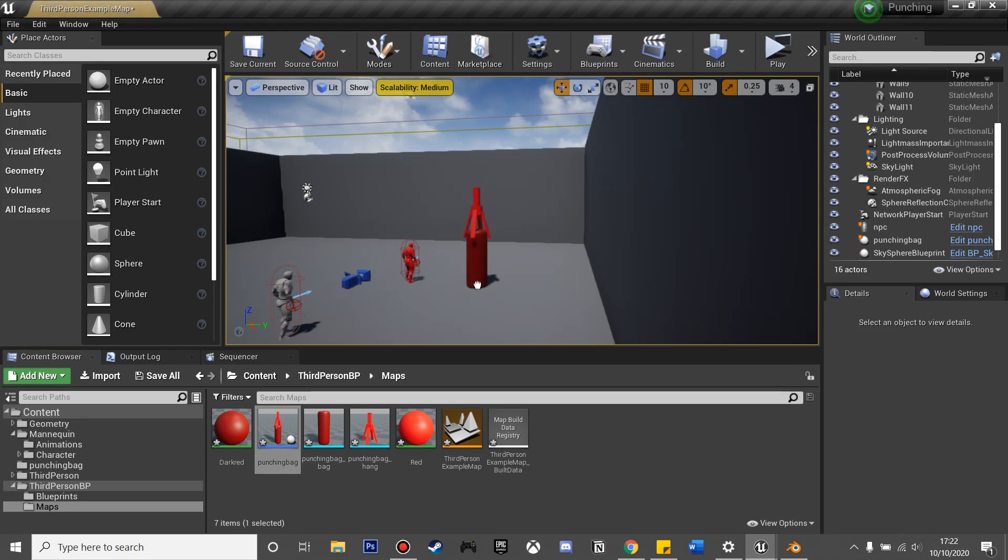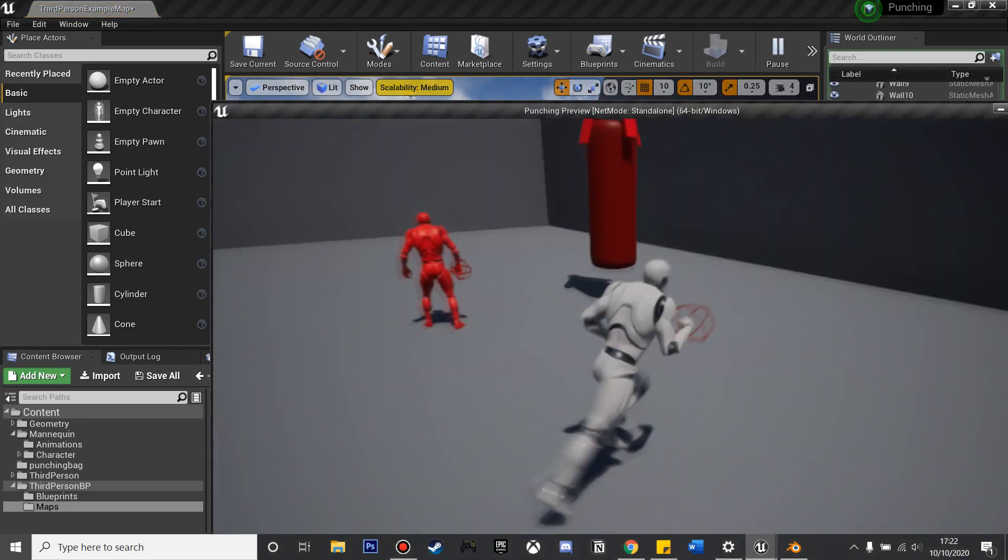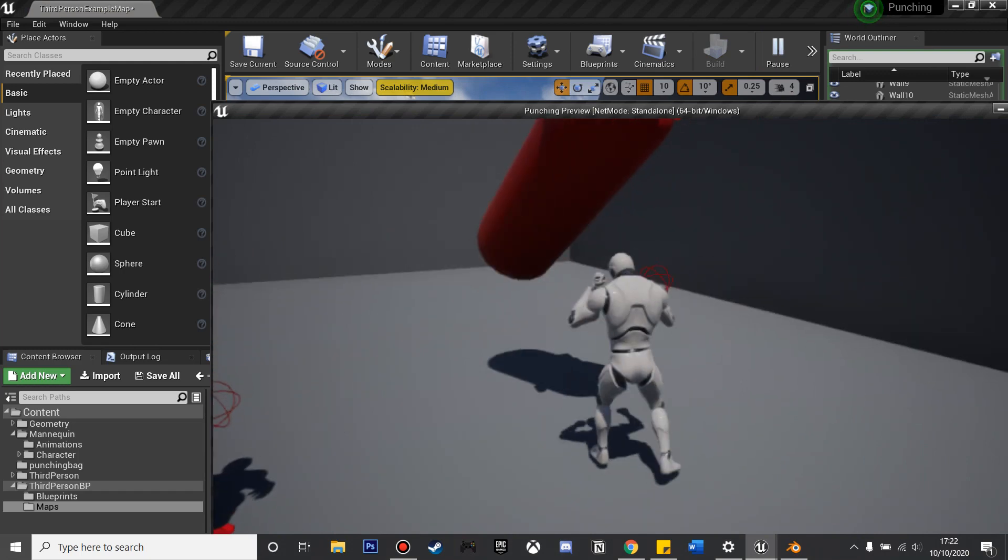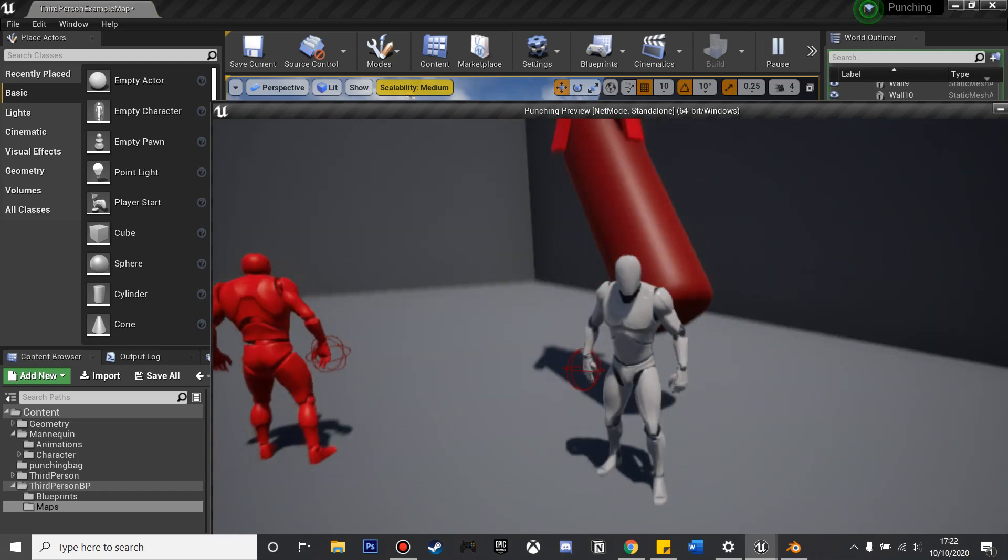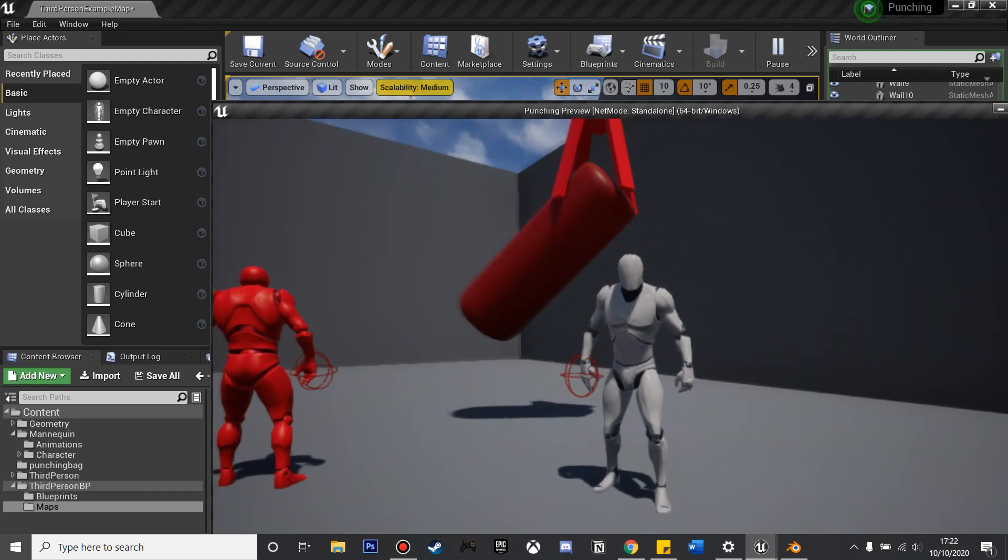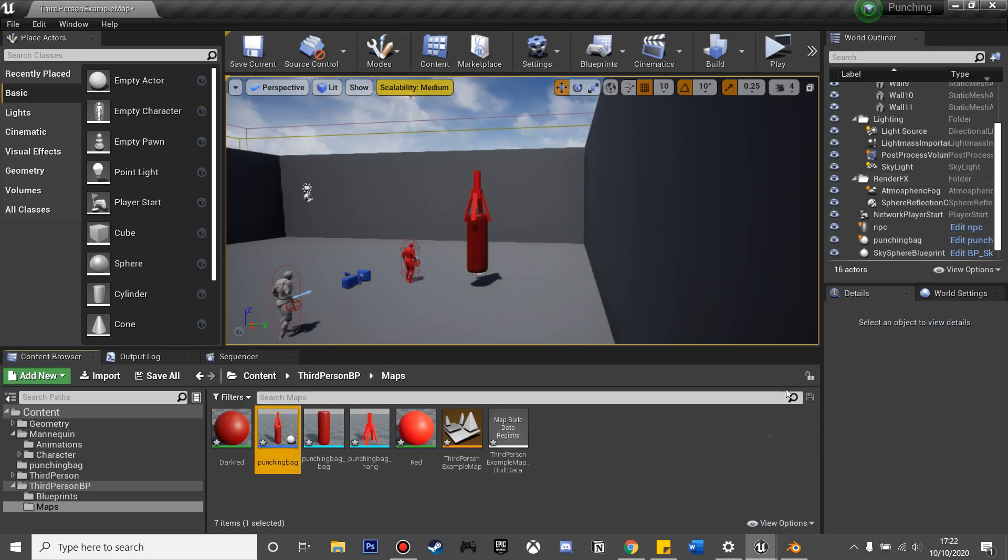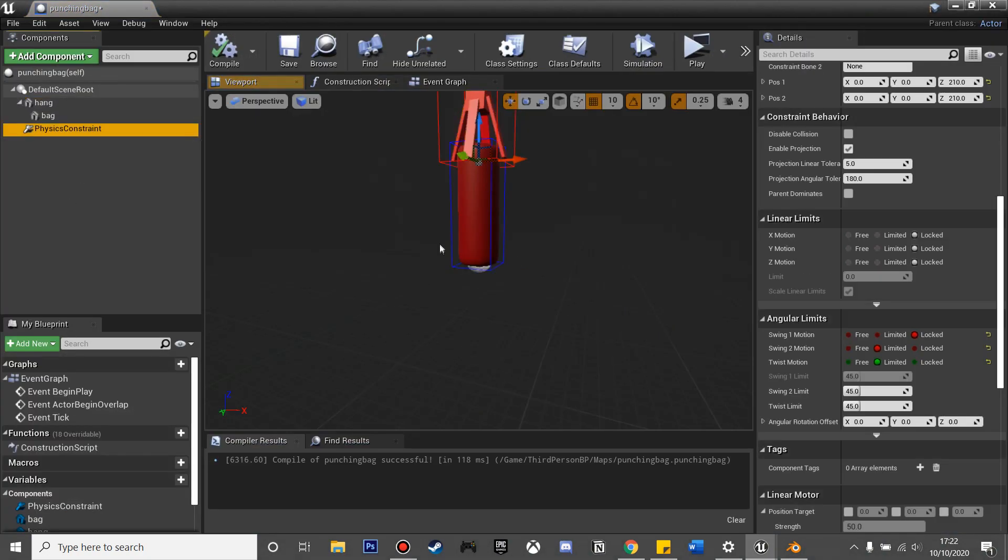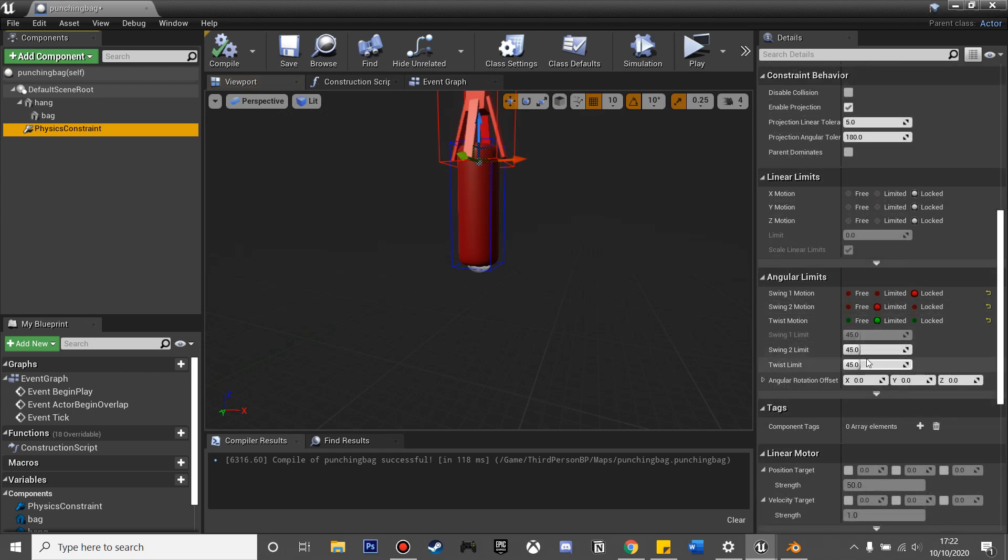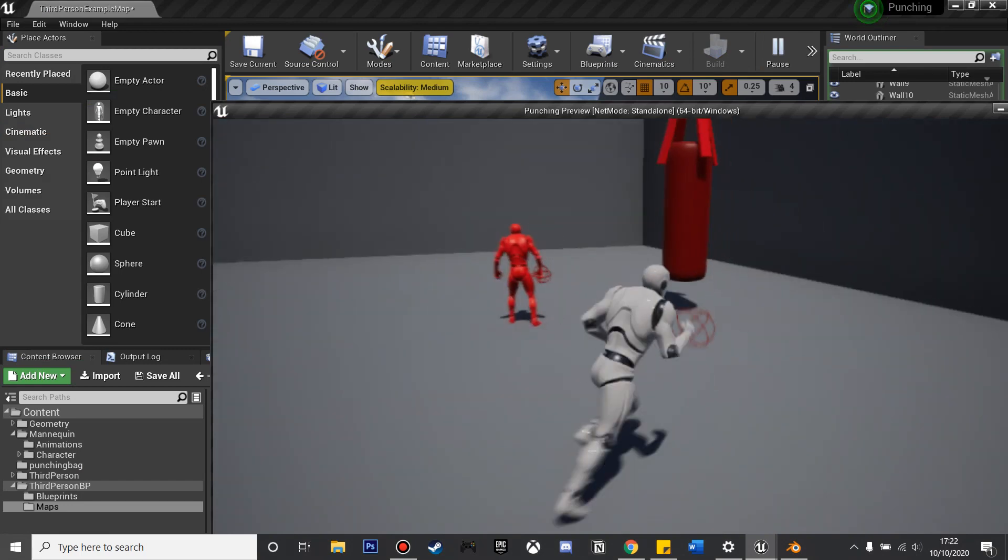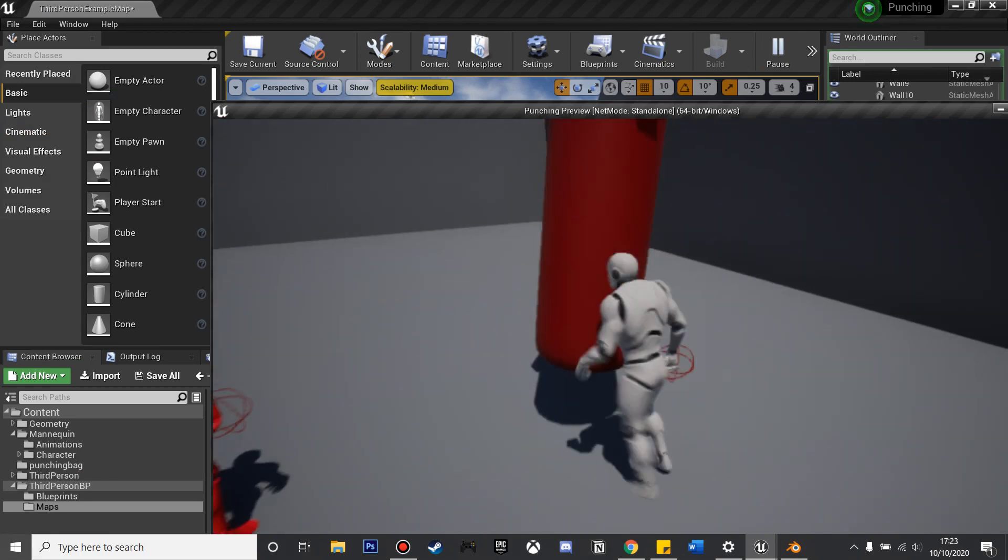Just drag this punching bag in and click play. If we just punch it, we can now have a punching bag which we can interact with. Maybe I put my physics constraint a bit low, you may want to move it up a bit. To change how much the bag moves, if we go to swing two limit and twist limit, if we just make this 10 and 10 and click compile, we'll be able to see now when we punch the bag it'll move a lot less if you want to limit it.